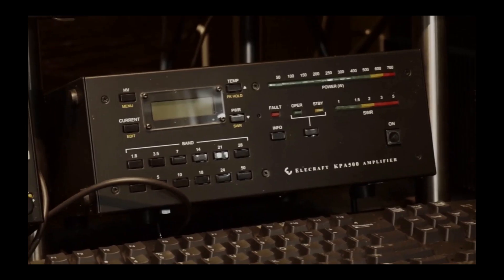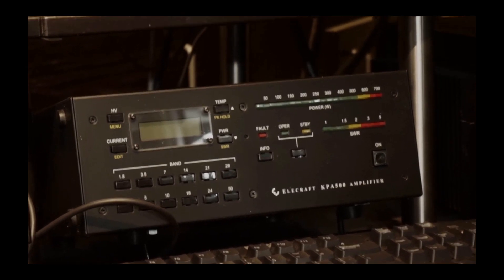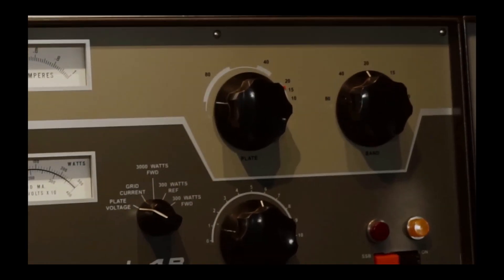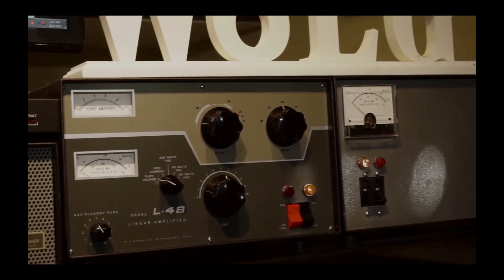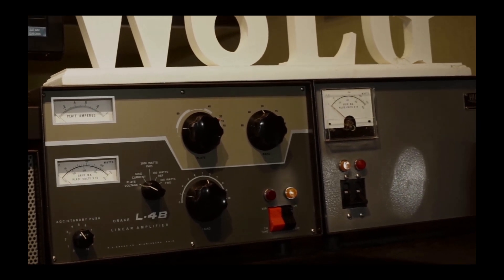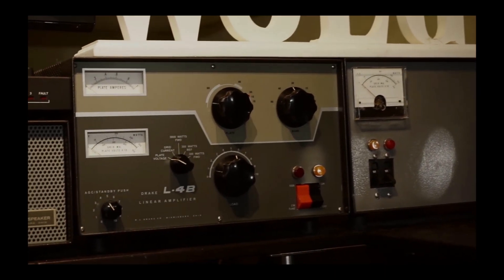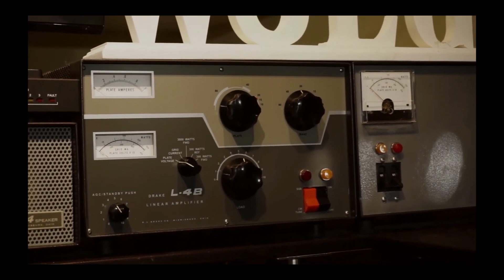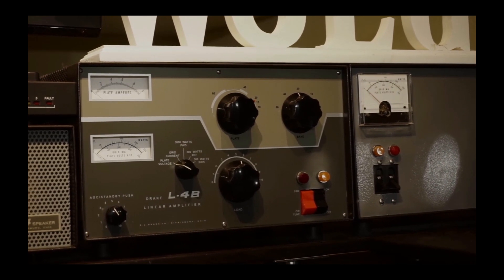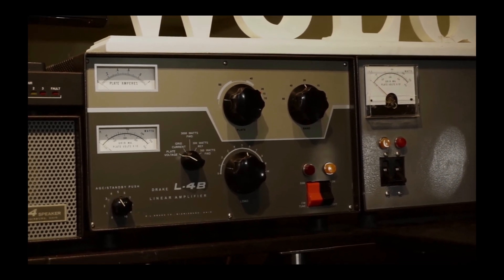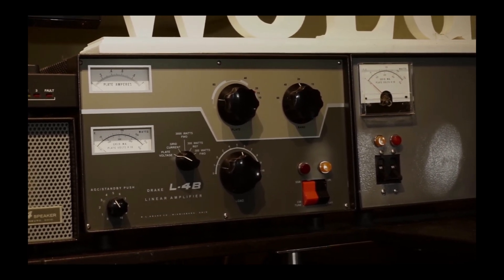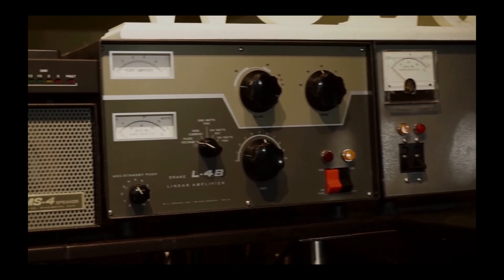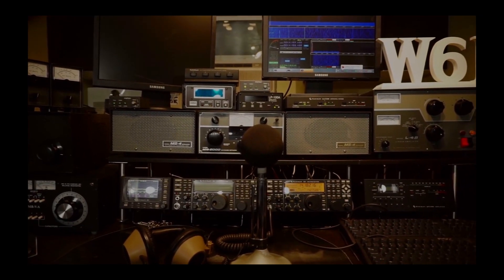That's an Elecraft KPA500, which is a 500 watt amplifier, and my homemade amplifier. Again, this is a modified Drake L4B. I'm going to take the sign off the top. It was given to me by a 7-1 AM. Take my call sign thing off the top and I'll remove the covers and we can look inside and see what I built.